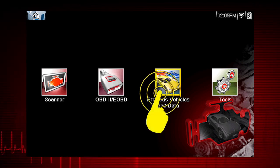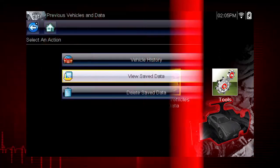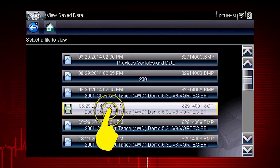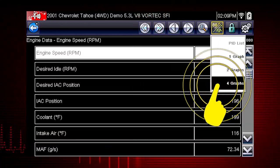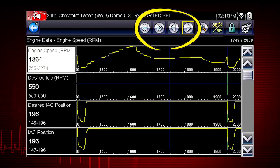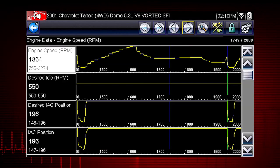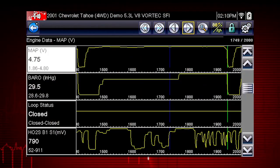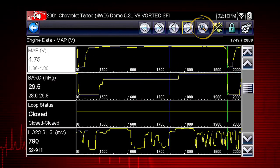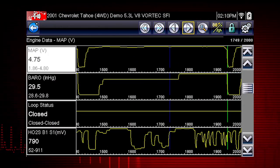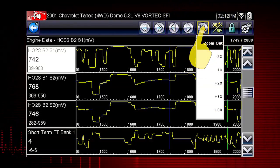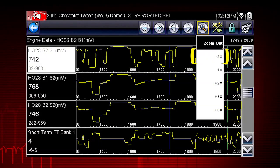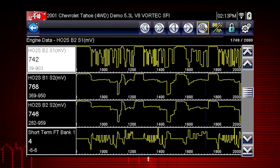Tap the previous vehicle and data icon on the home screen and select View Saved Data to review the movie. Select the movie file you wish to view and change to Graph View. Use the scroll buttons to scroll forward or back through the collected data, and scroll down to view more data parameters. The zoom icon incrementally increases and decreases the scale of the data being displayed — tap the zoom icon and select a plus level to zoom in for more detail, or select a minus level to zoom out and see more data.